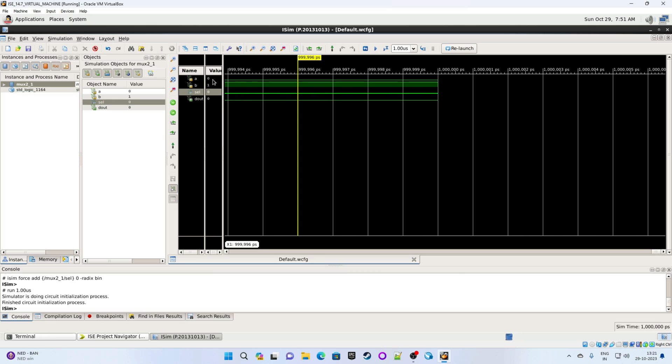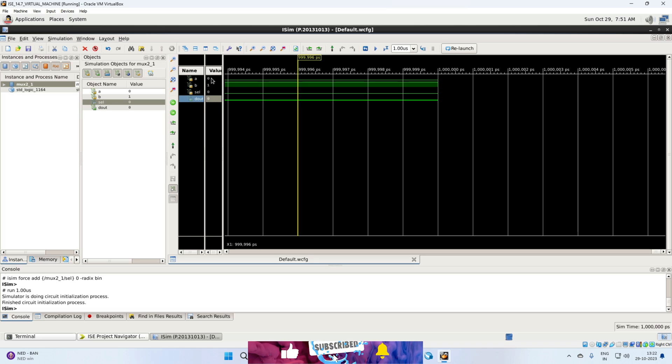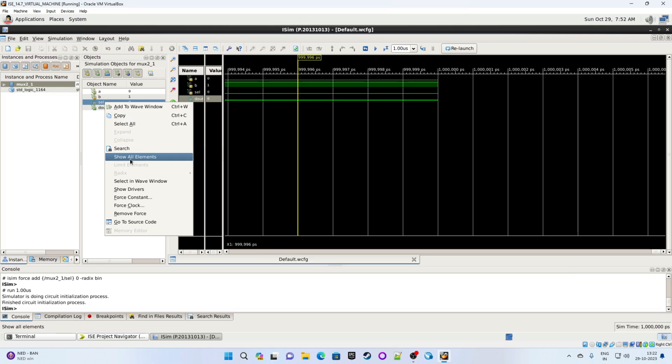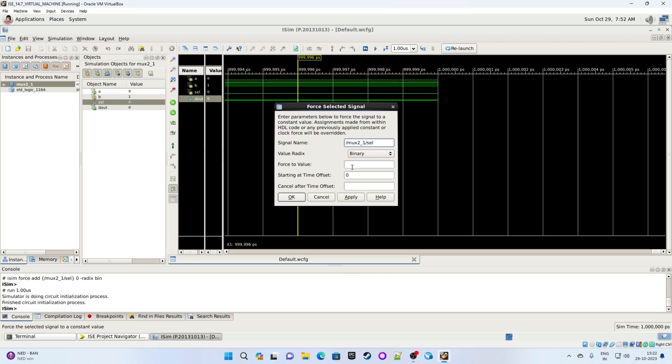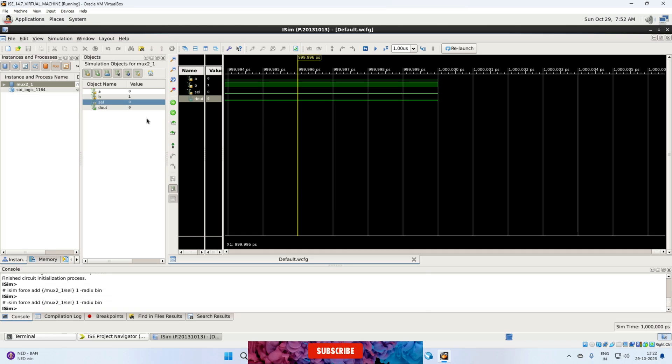So let's see. Input A is 0, B is 1, select is 0. Because select is 0, then D out should get the value of A which is 0. Now change the input select. So now we are giving 1. Apply. Okay.